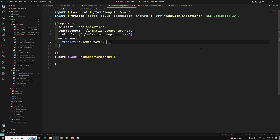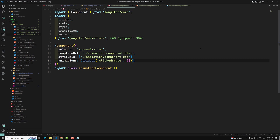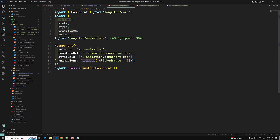The trigger function describes the property name to watch for changes. When a change occurs, the trigger initiates the actions defined within it — these actions can be transitions or other functions. The trigger's definition array consists of a list of states and transitions. This is the foundation for starting animations; we'll learn about state, styles, and more in the next steps.